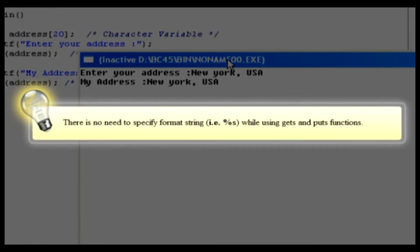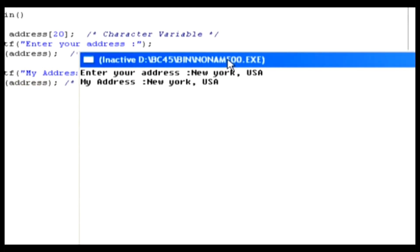Tip: There is no need to specify format string, such as %s, while using gets and puts functions. So far in this lesson, we have discussed string input and output functions.